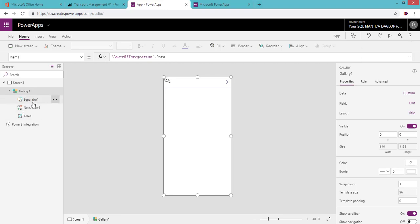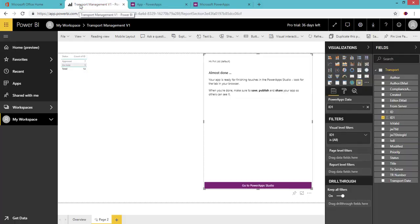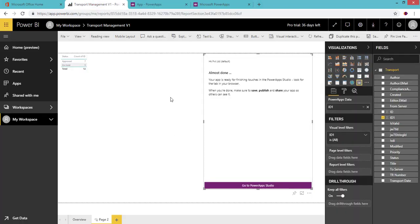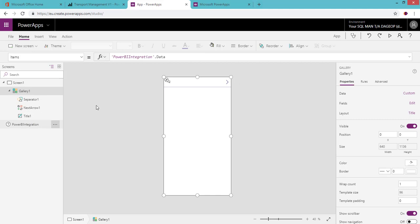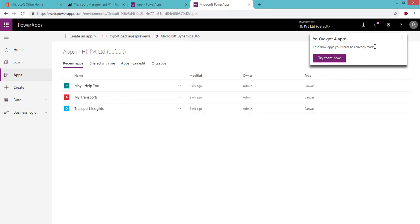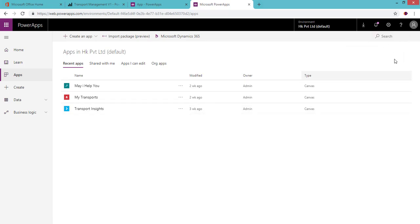This is the simple app generated from Power BI. Inside, we have a gallery, a separator, a next arrow, and a tile — and we also have 'Power BI Integration,' which acts as a data connection to the Power BI report. When you create a new app this way, the Power BI Integration connection is automatically available because it was initiated from the Power BI report.